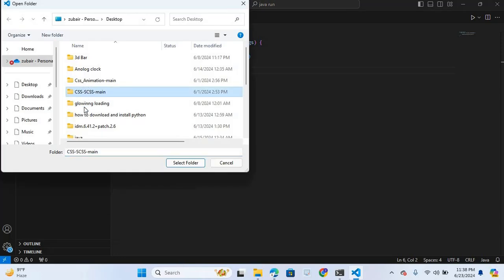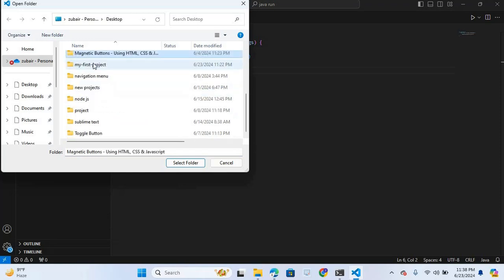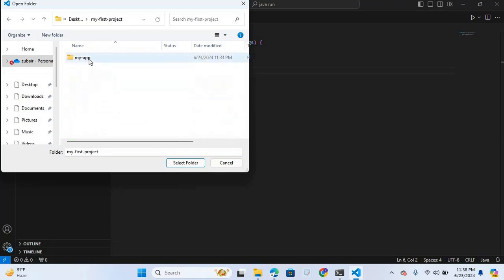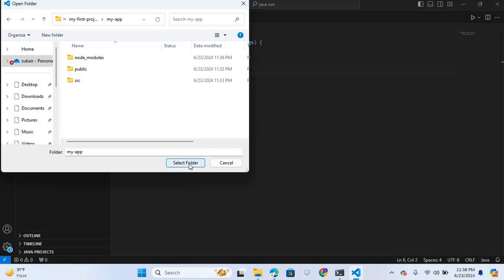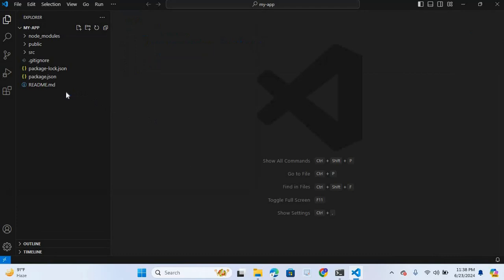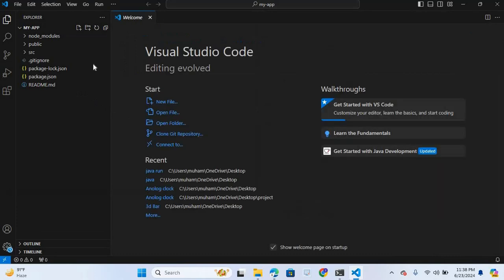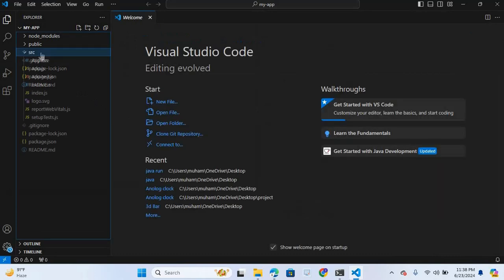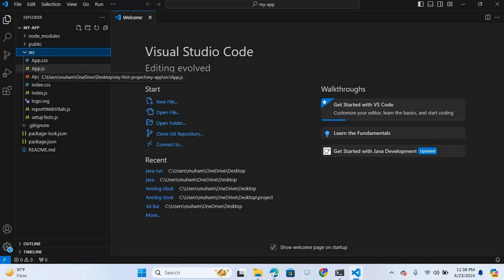This is the folder and I will open this and select the folder. The files will be opened in Visual Studio Code. You can see the files are open. Now I will open the source folder. You can see all files are created.